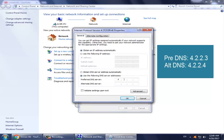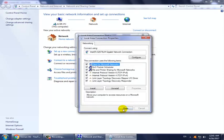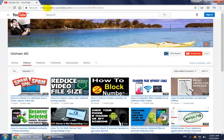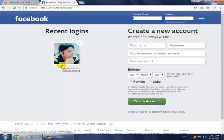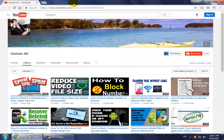Use this DNS: the preferred DNS is 4.2.2.3 and the alternative DNS is 4.2.2.4. Now click OK and close. Open Facebook and it should work properly. But if your problem is not solved, then use the second method.